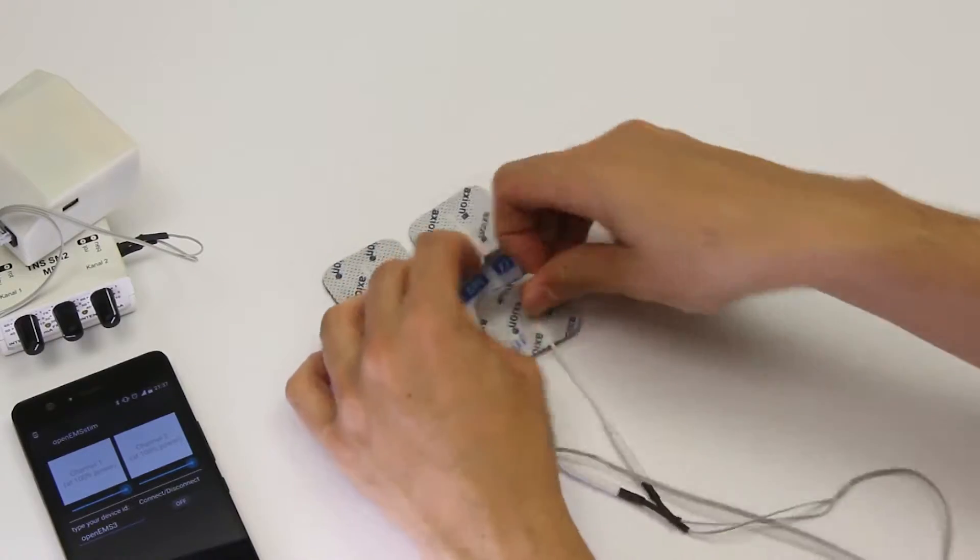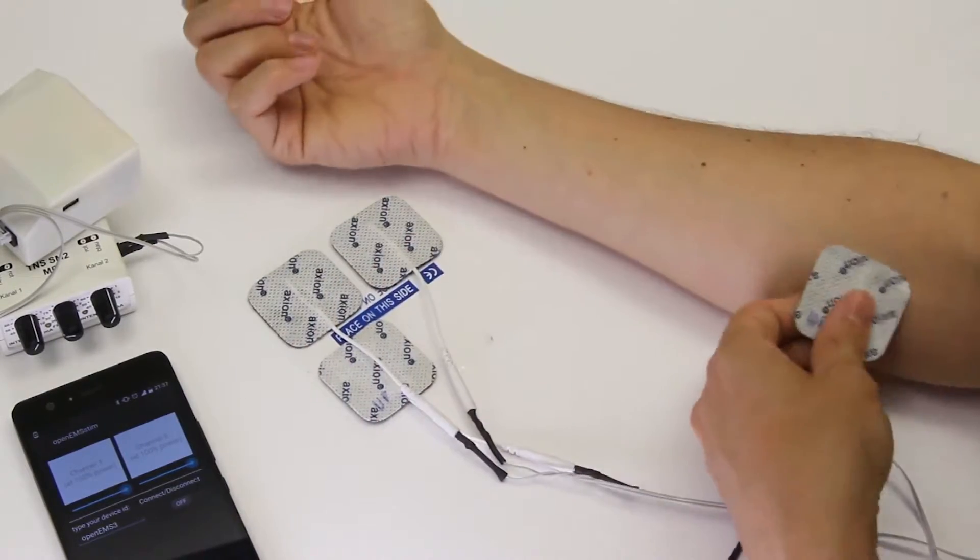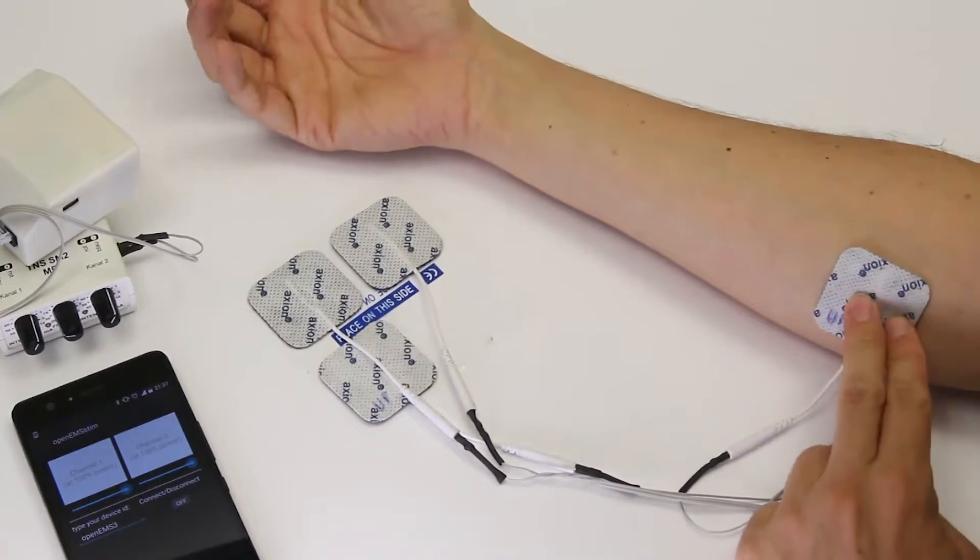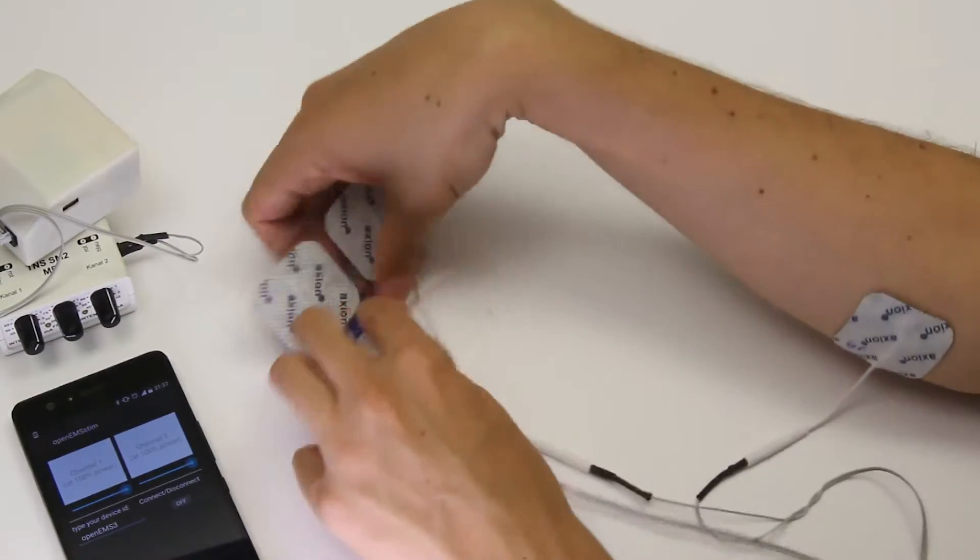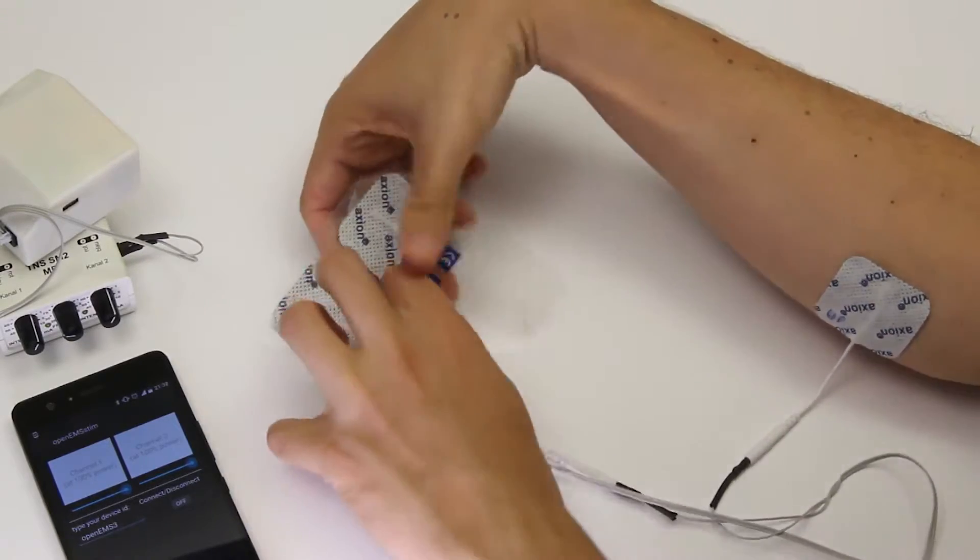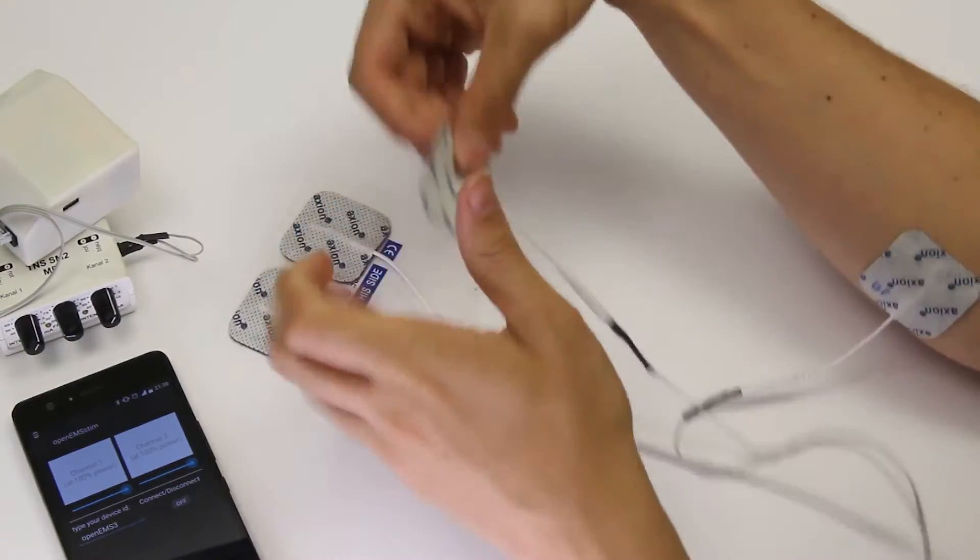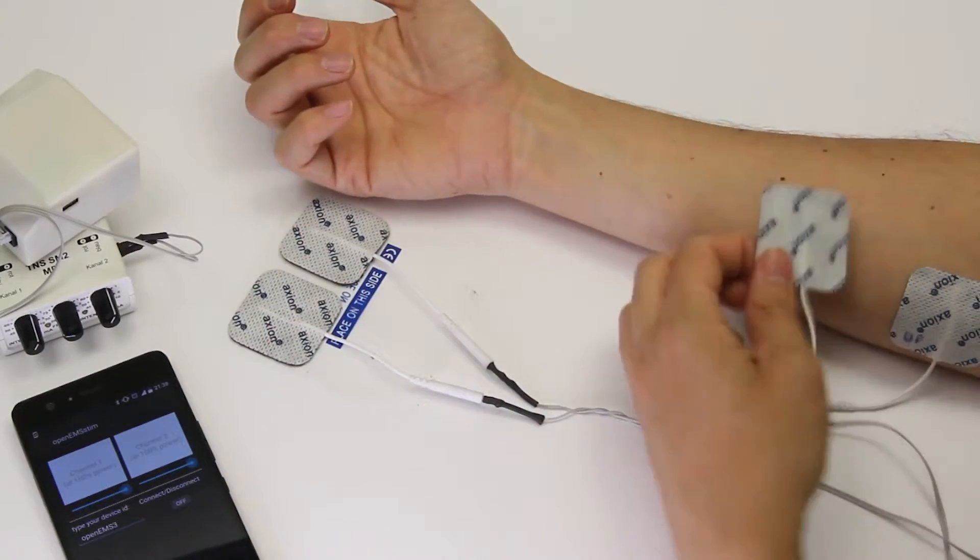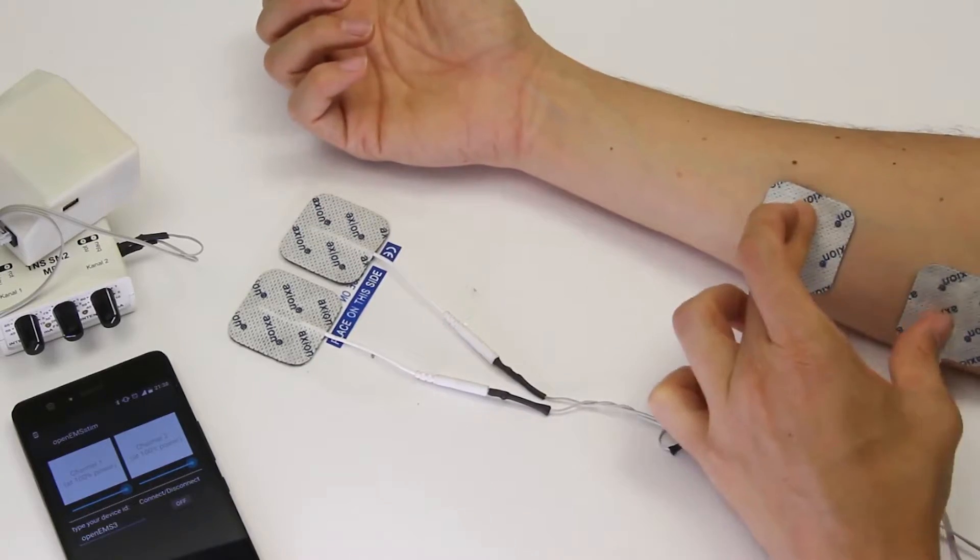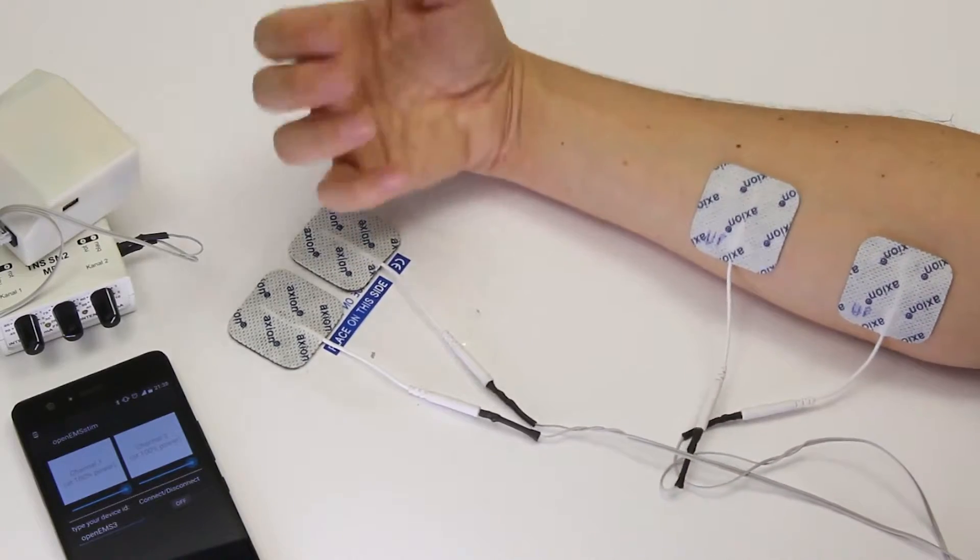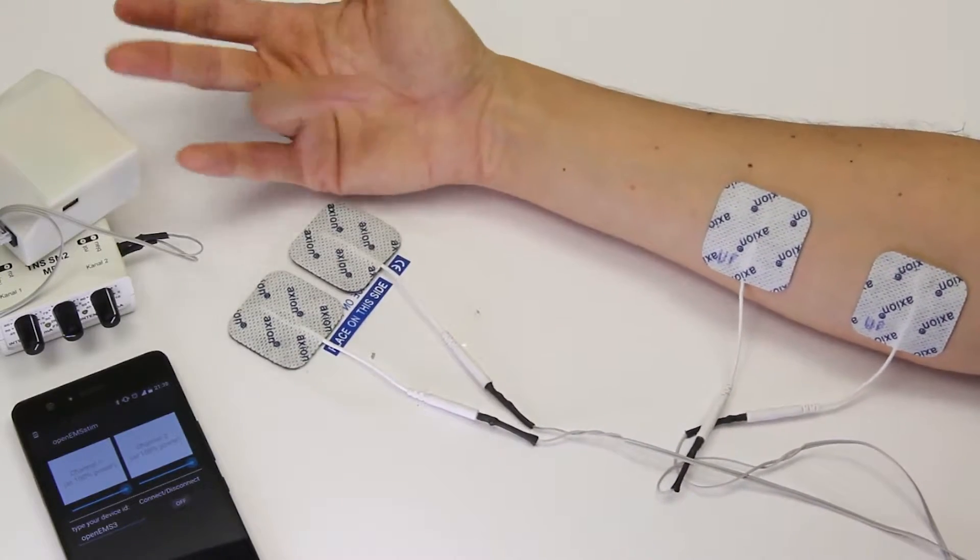So one electrode on the base of the muscle, of the palm flexor, and just two or three fingers away slightly more upwards you're going to place the second electrode. That's the muscle that moves the palm inwards, actually moves the wrist but also moves that finger muscle there.